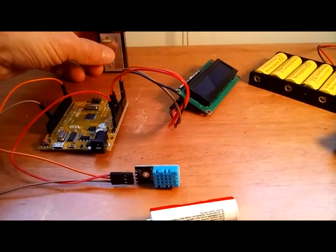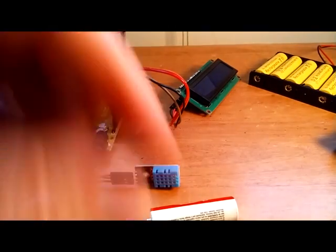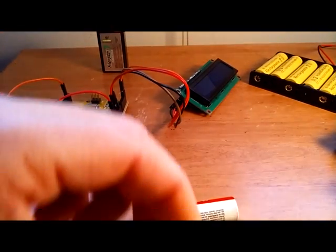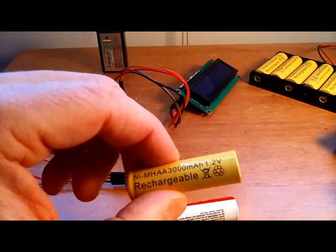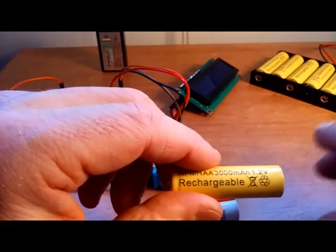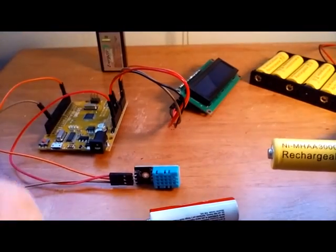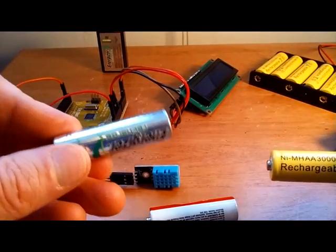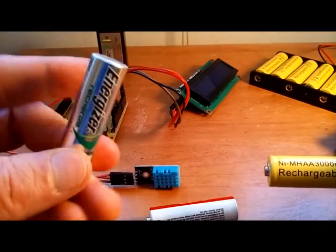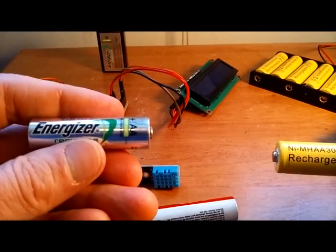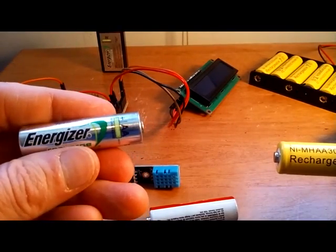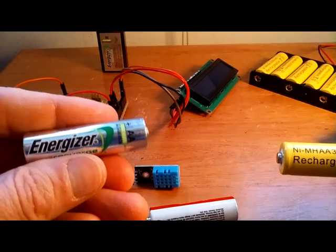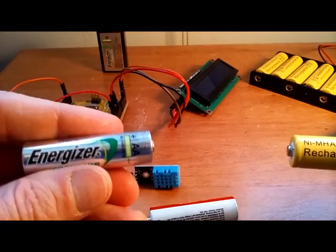The most cost-effective price performance solution is to go with 1.2 or 1.5 volt batteries, like rechargeables. For example, these Energizers have 2,300 milliamps of current.